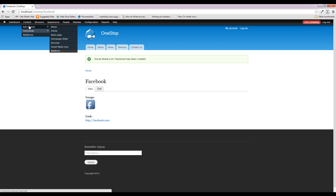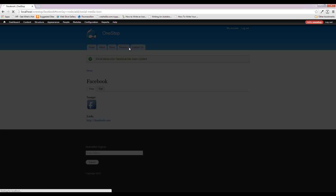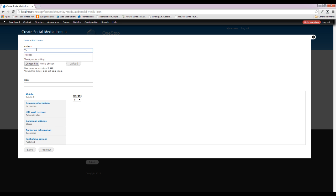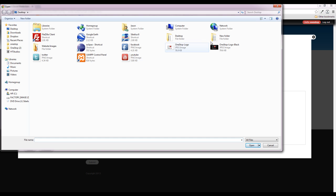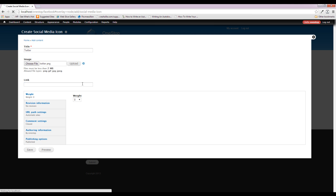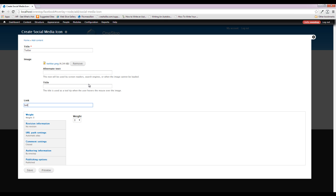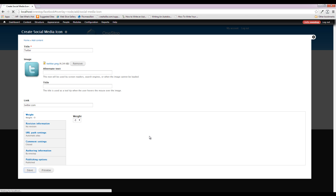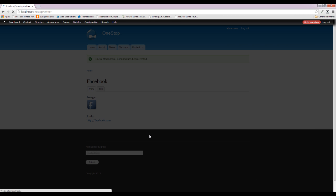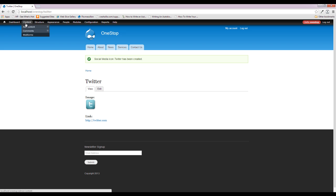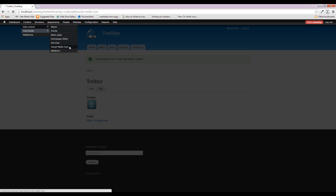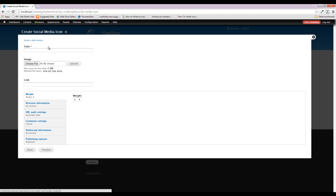Then we'll go to Content > Add Content and do another one for Twitter. We'll grab the Twitter icon, upload it, send it over to twitter.com, and set its weight to negative nine.